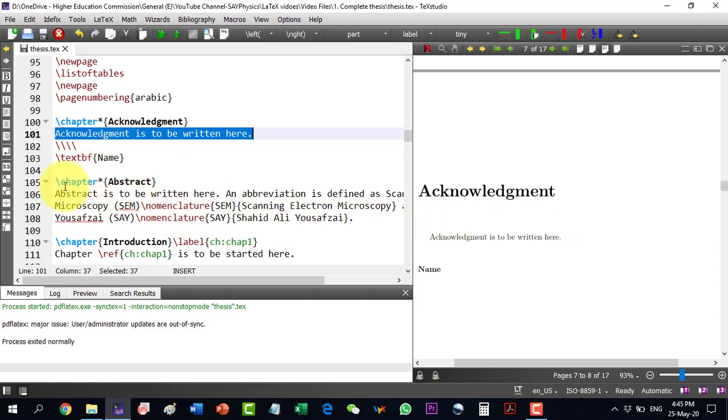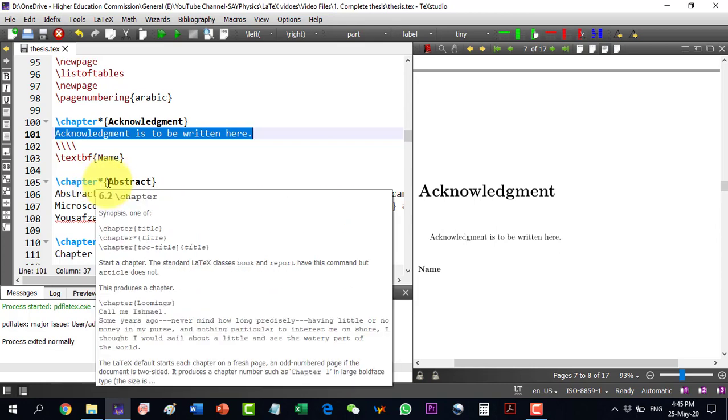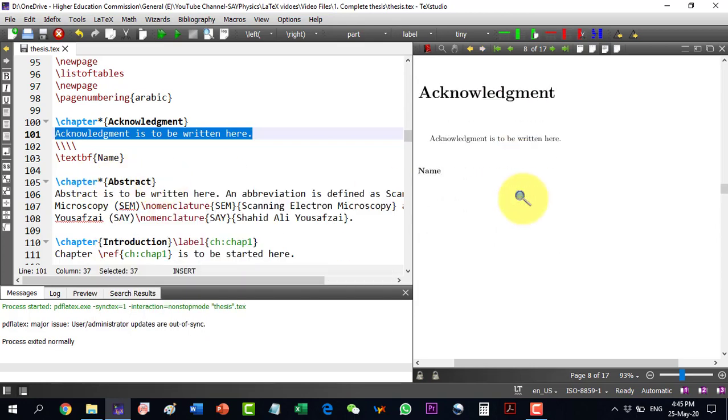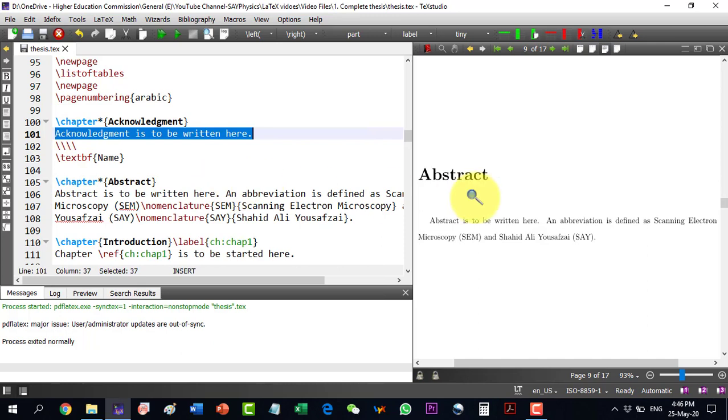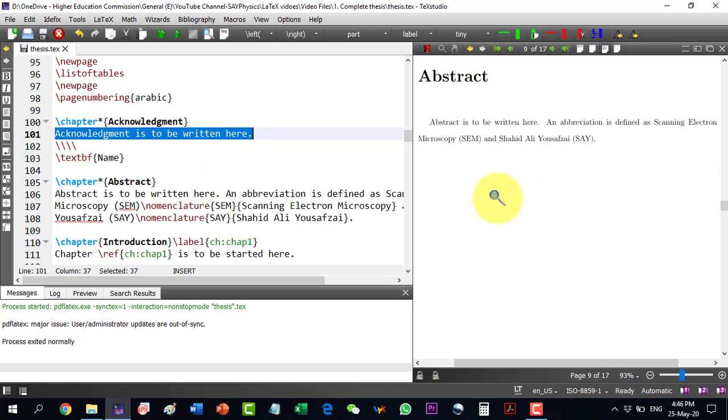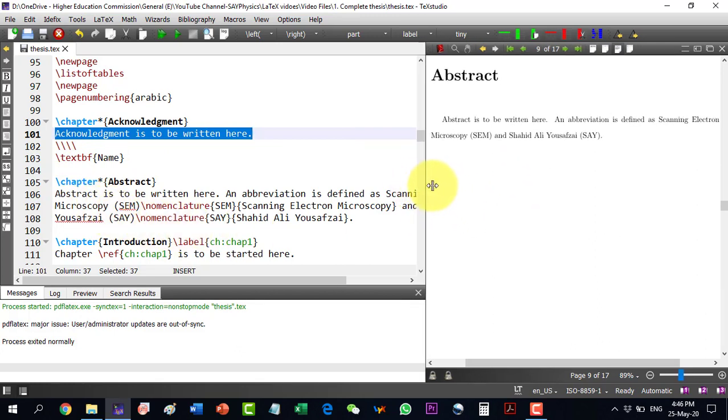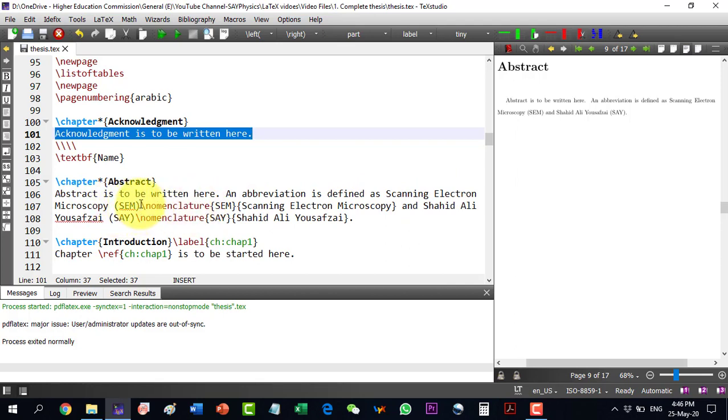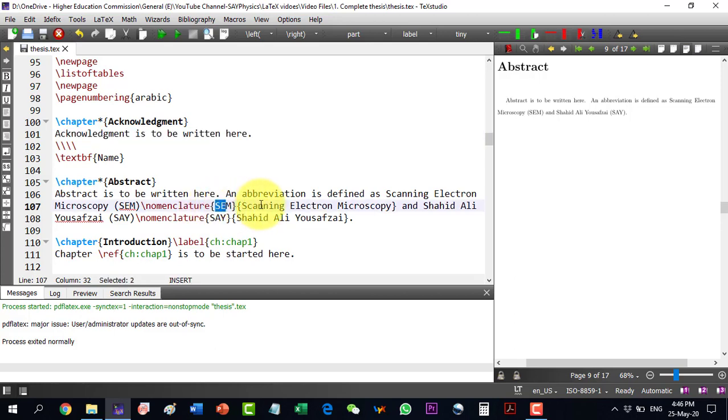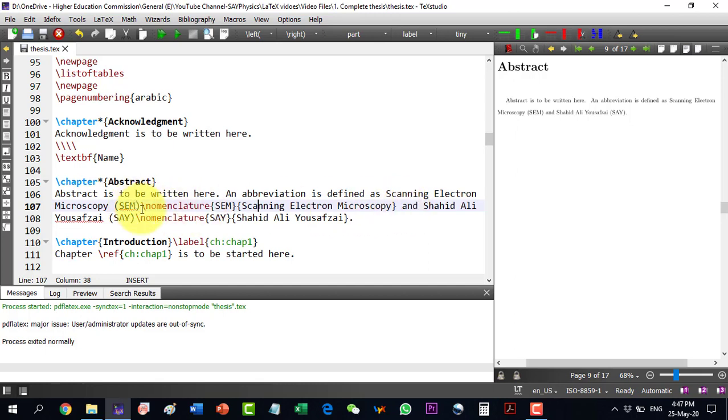We will move to another chapter and this chapter is also not to be numbered. So it is abstract and the abstract will come here. Now, automatically it will come on a new page because it is a new chapter. So new page writing is not necessary here and we will write our abstract here. Now, in this abstract I am just telling how to define abbreviations. So for example, this abbreviation comes as scanning electron microscope then it is defined as SEM. Then, I will write slash nomenclature and then in curly brackets SEM and then in the next curly bracket the same thing here.